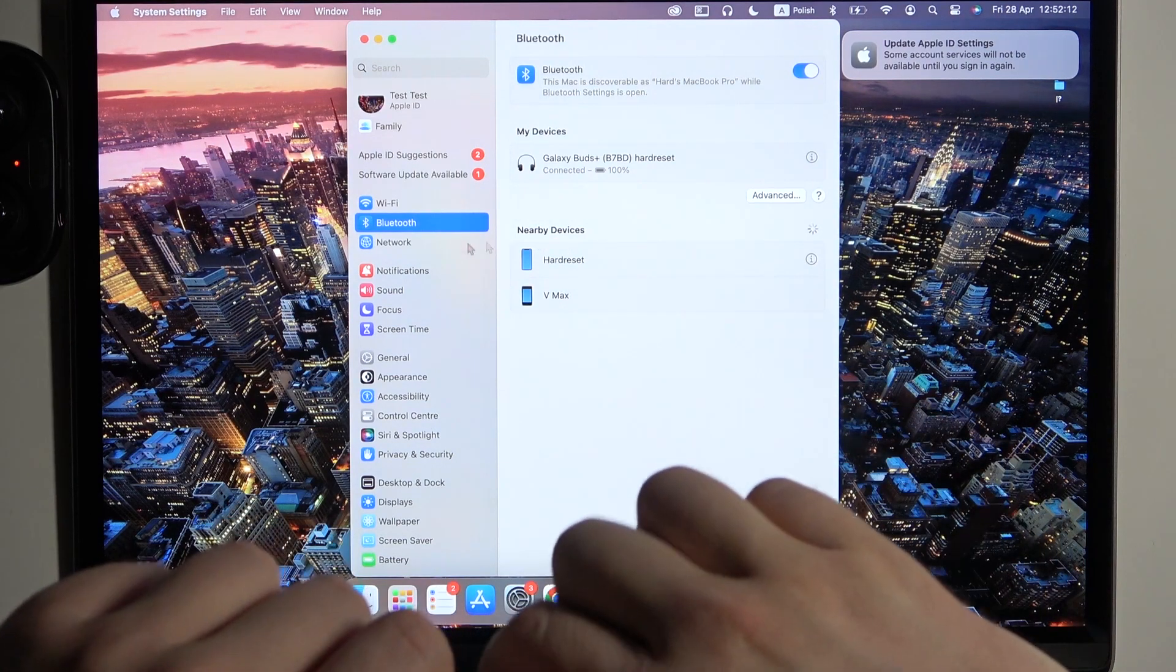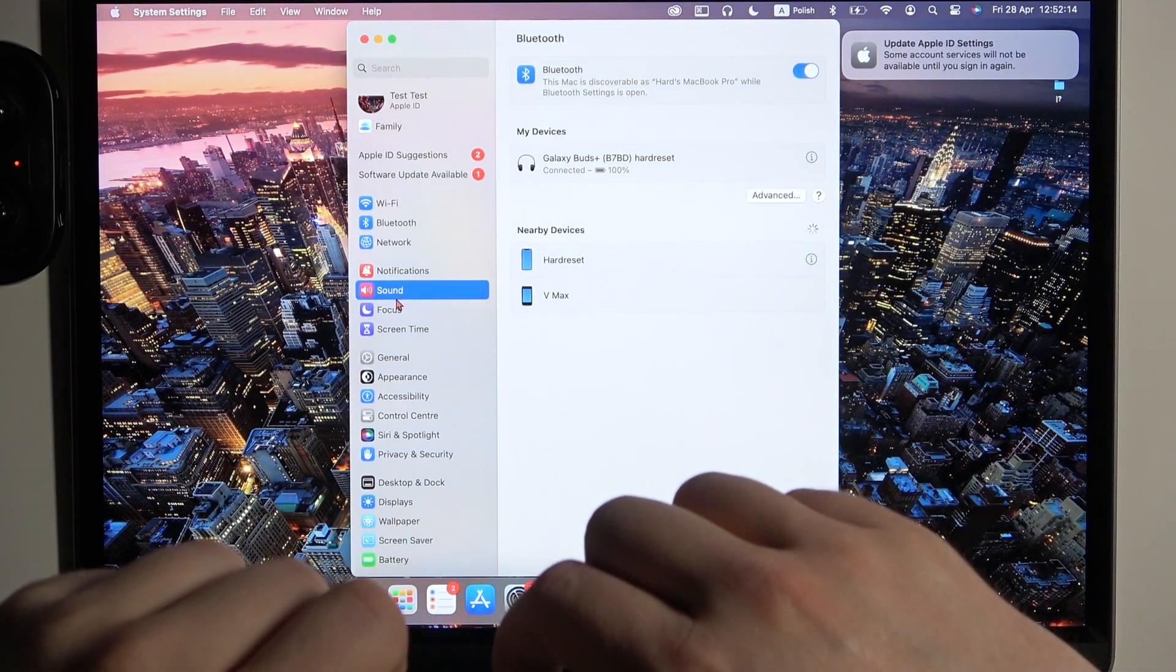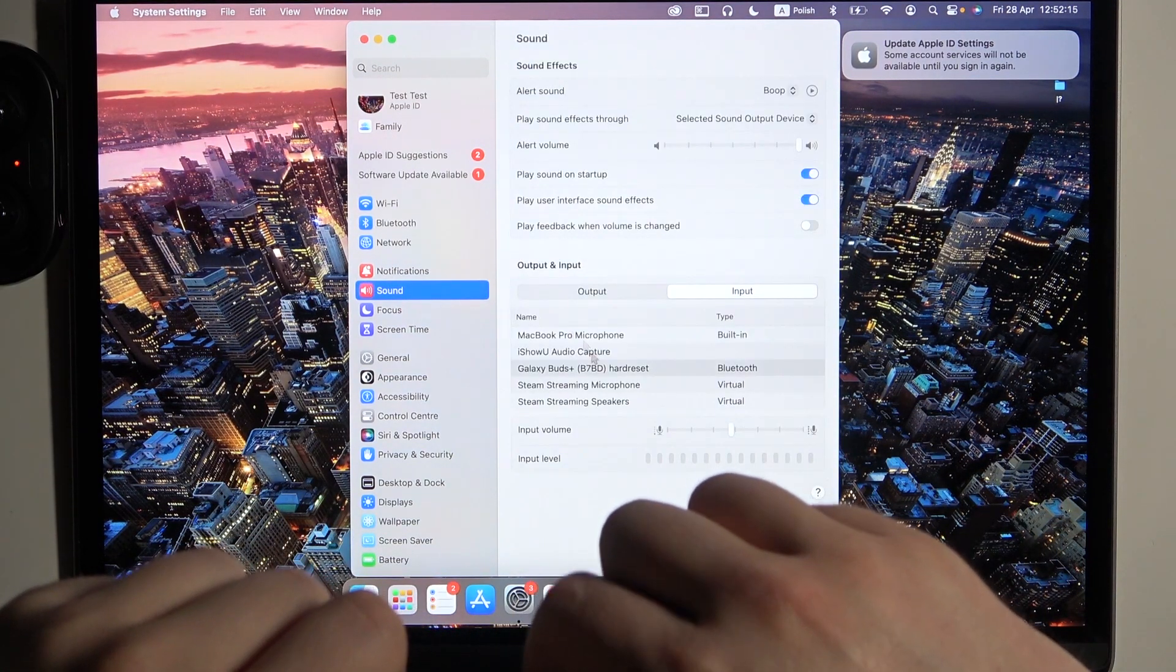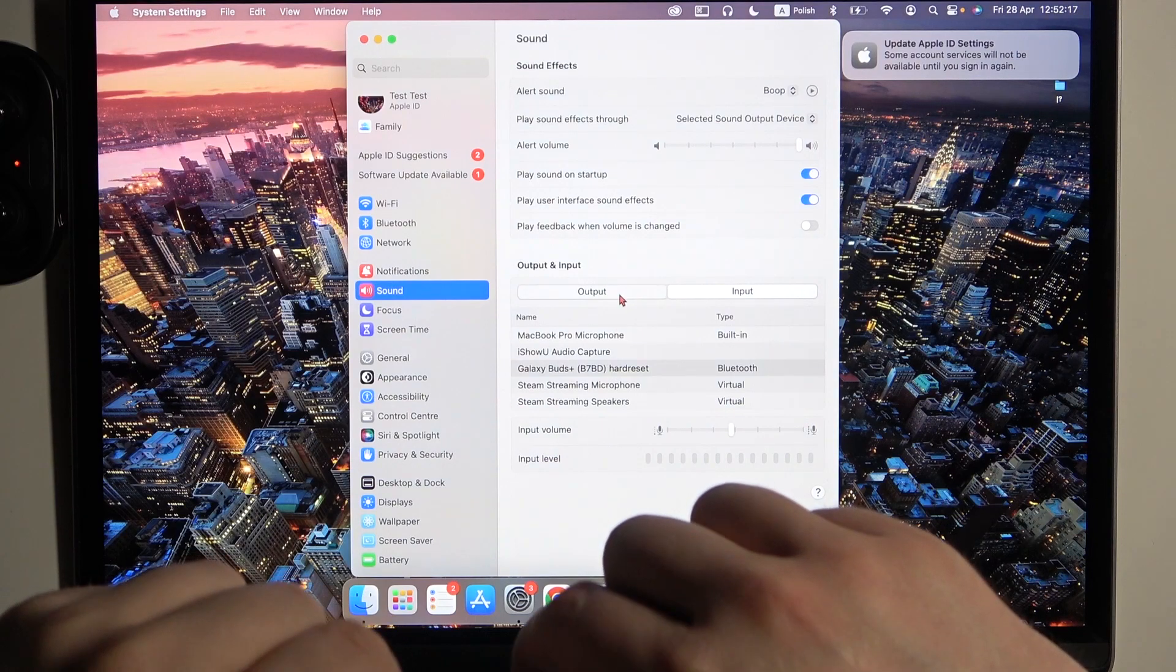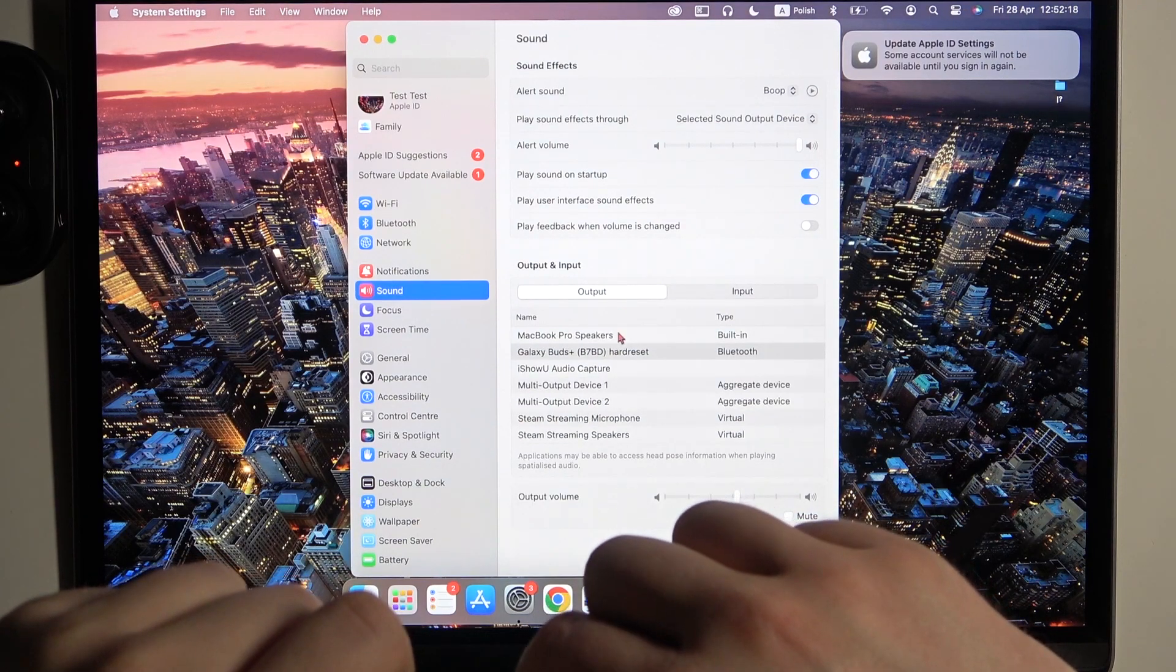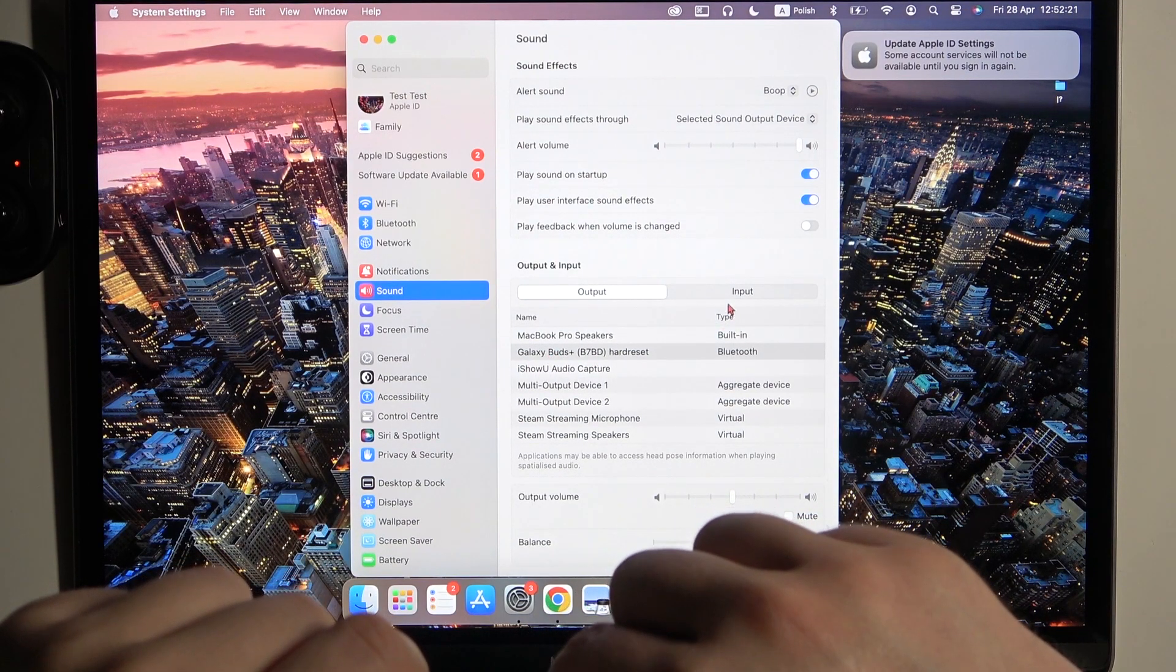Right now, just to be sure that everything is fine, you have to go to the sound settings and take a look at the output device and the input. As you can see, it's selected for our Galaxy Buds Plus.